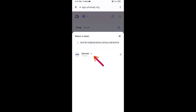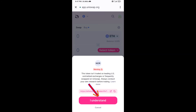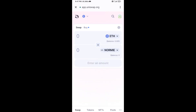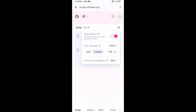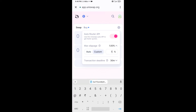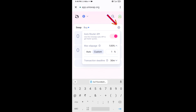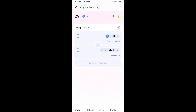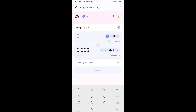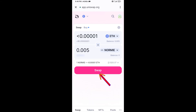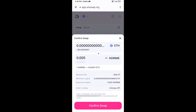Click on the token, then click I Understand. After that, set the slippage for effective purchasing — click on the settings icon and set 1% slippage. Now enter the number of tokens, click Swap, check the transaction details, and click Confirm Swap.